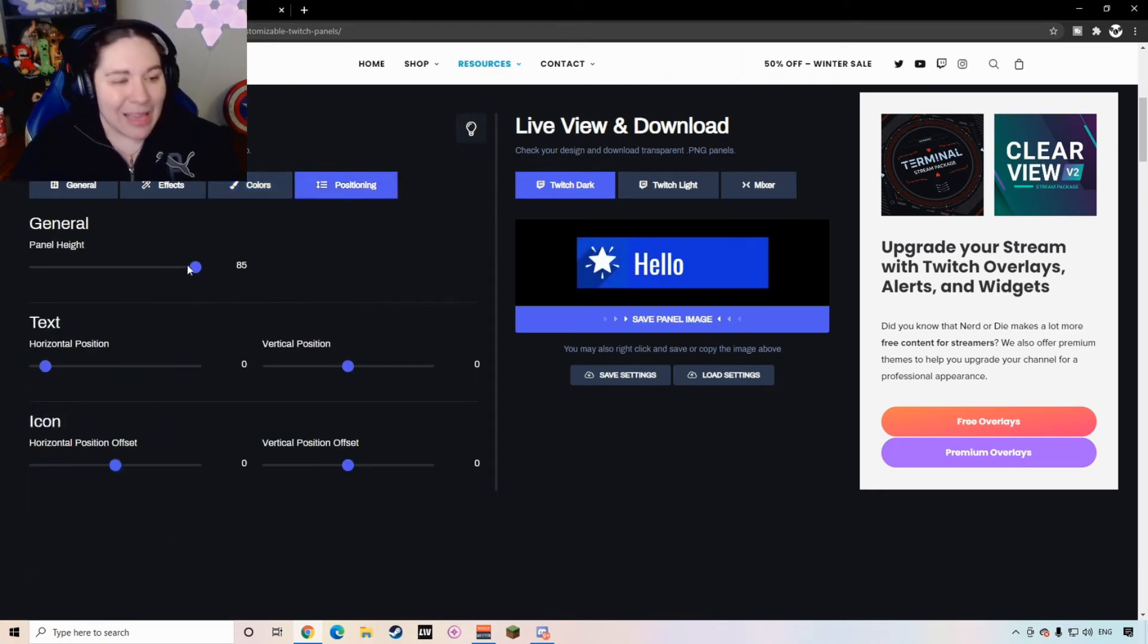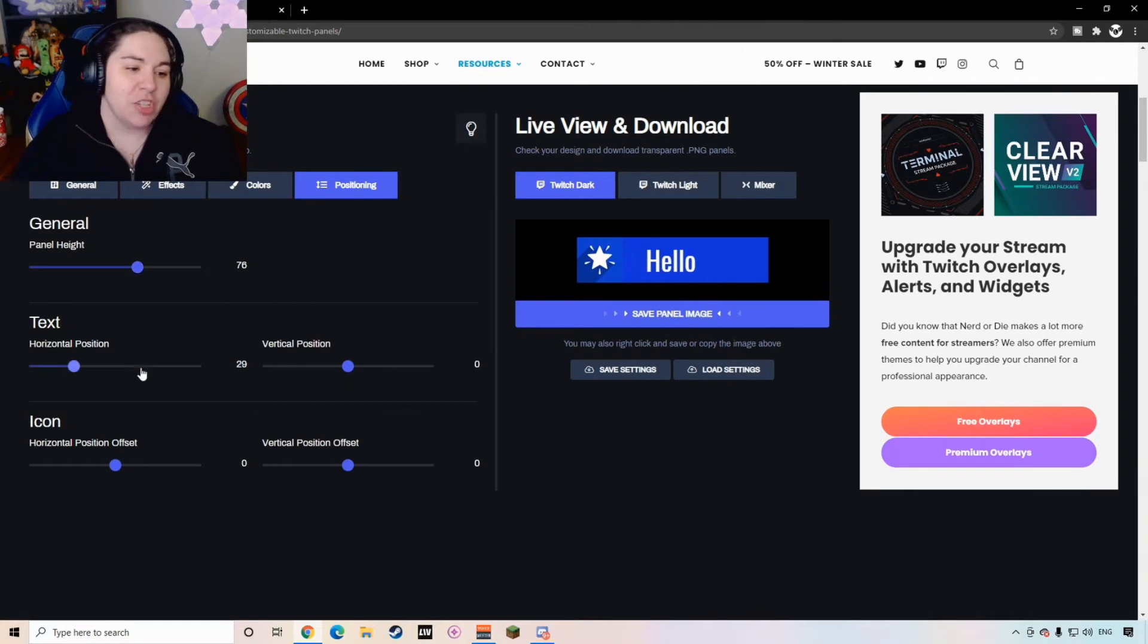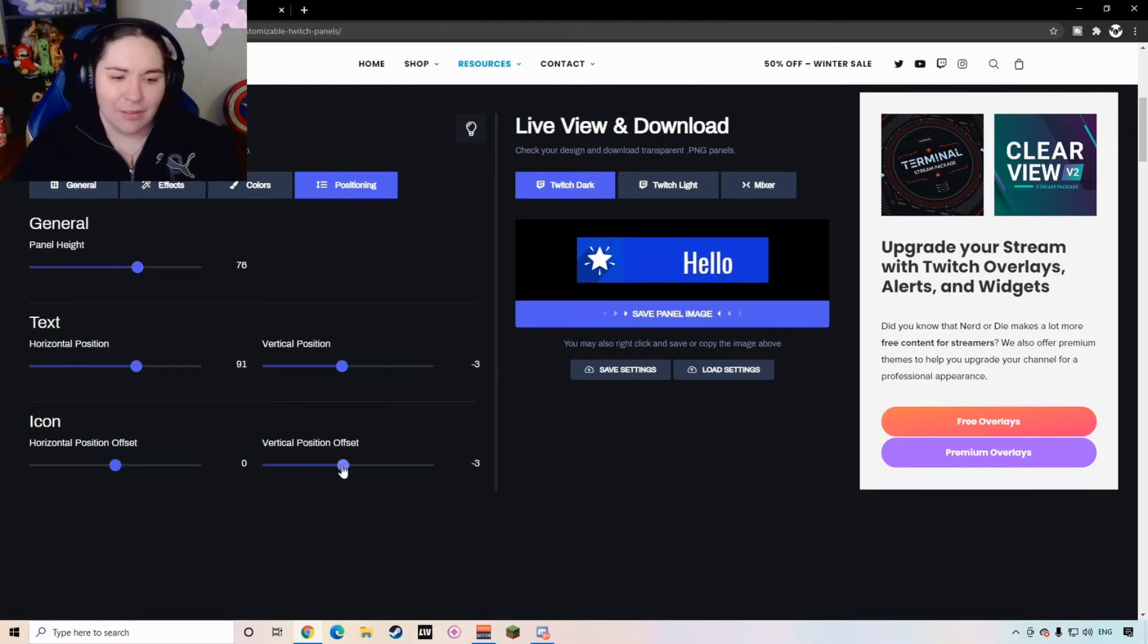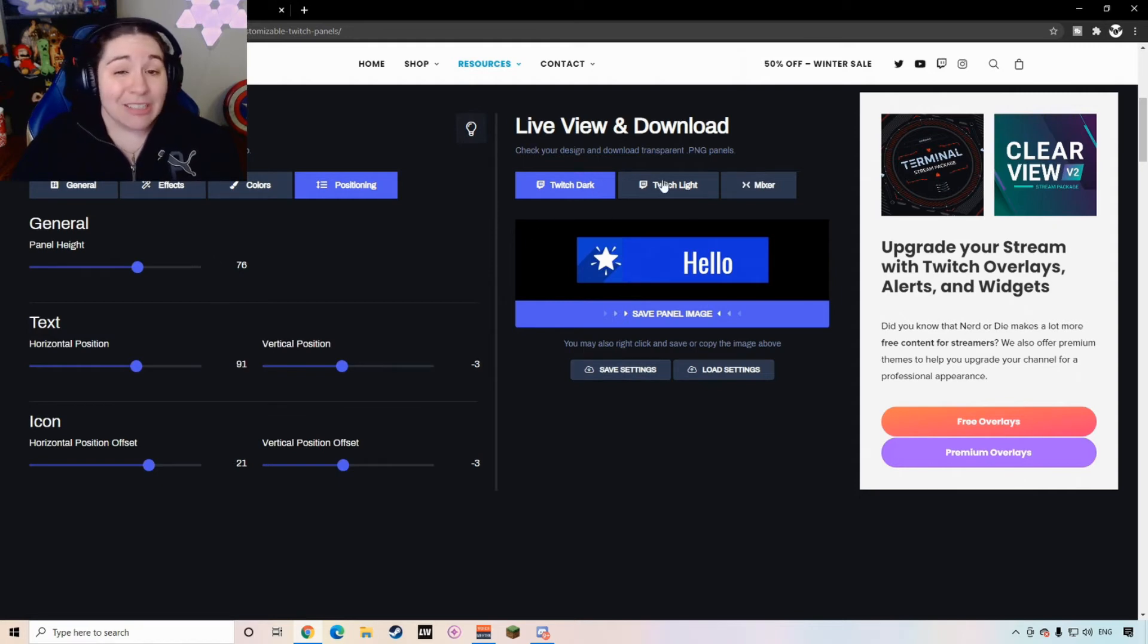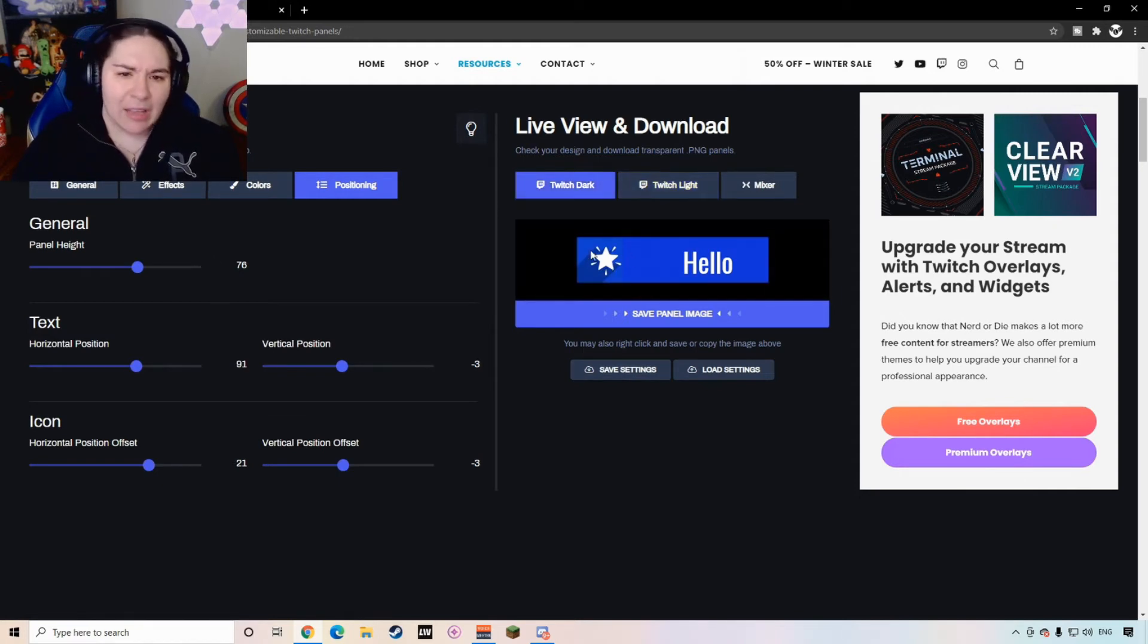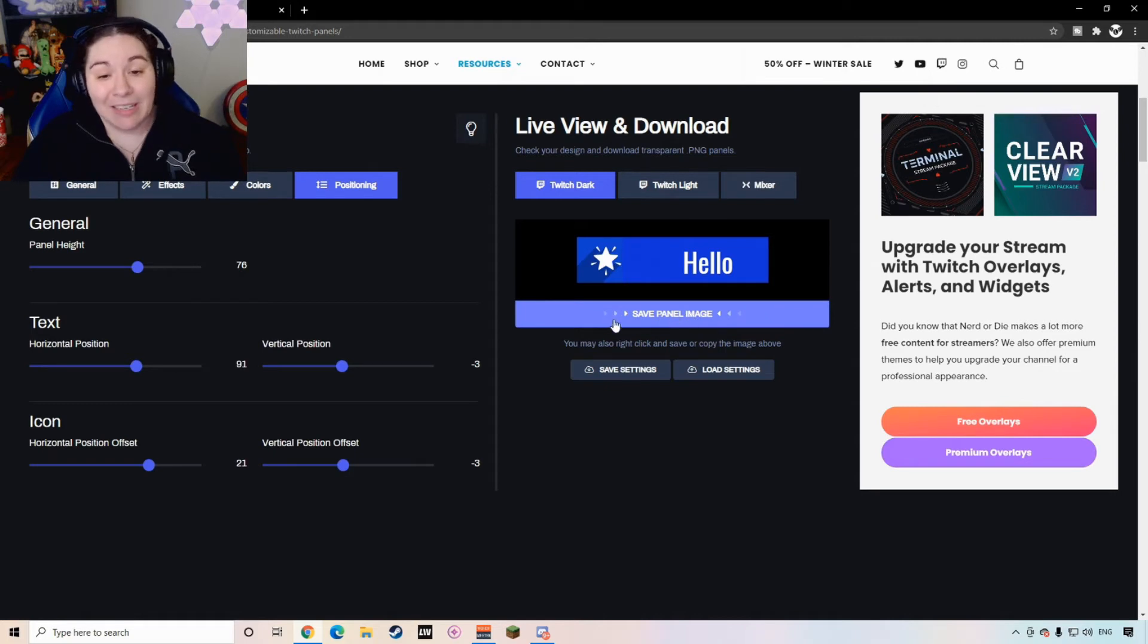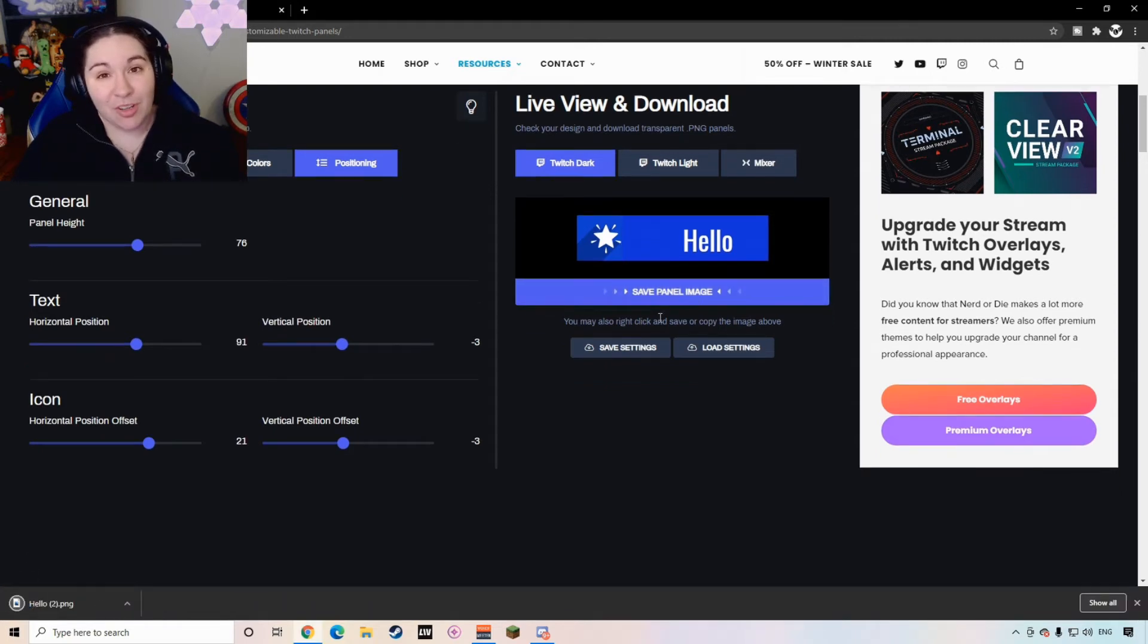And then the last thing you can do is just change the positioning of the borders, the text, everything that you want, the logos, the icons. Once you are done and you say, yeah, it looks good on light, yeah, it looks good on dark, it is as simple as clicking save panel image. That's it.